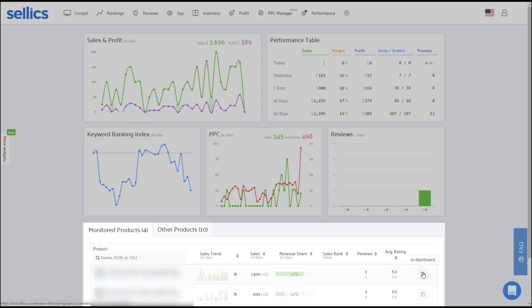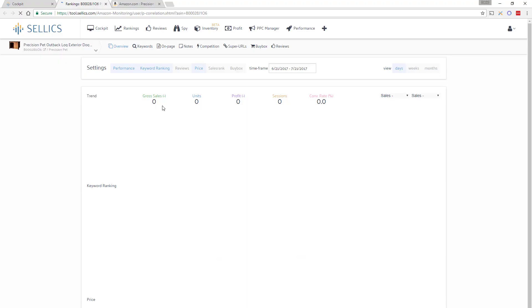So let's just go ahead and enter the dashboard of one of those products by clicking on the details button on the right.